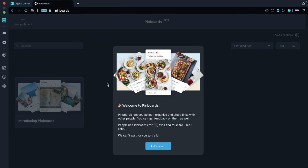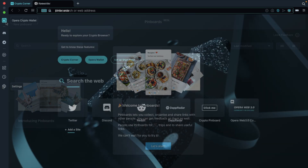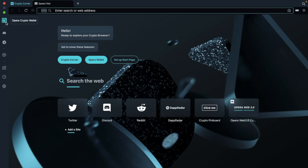Pinboards, where you can collect, organise, and share links with other people. Your History tab to view previously viewed pages, and you can clear your browsing history data from there too. Then finally, there are some settings that you can configure. Let's take a look at the Opera crypto wallet now, which is built into the browser.